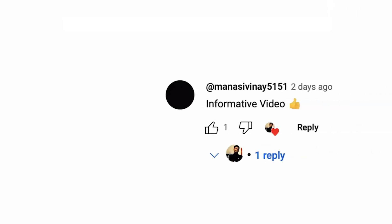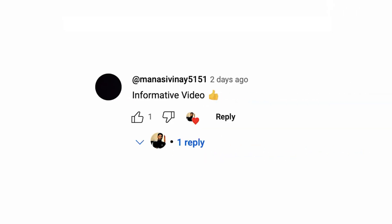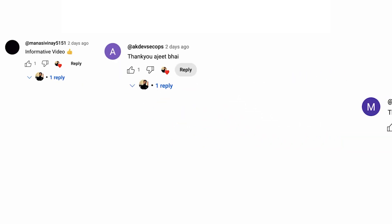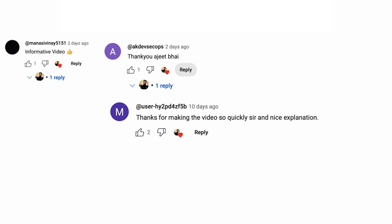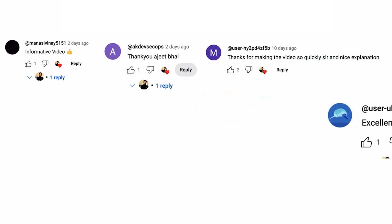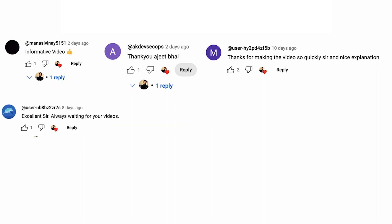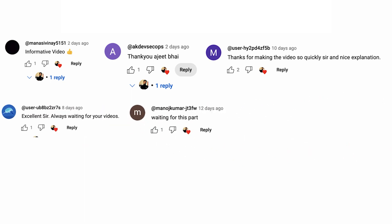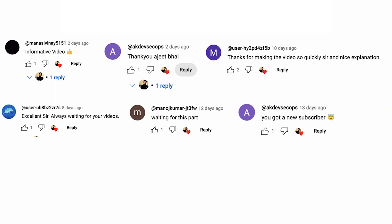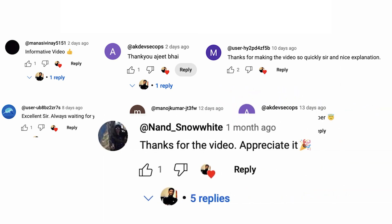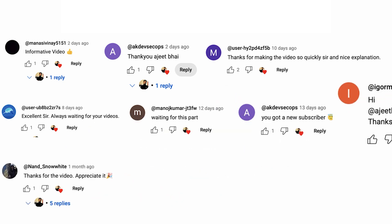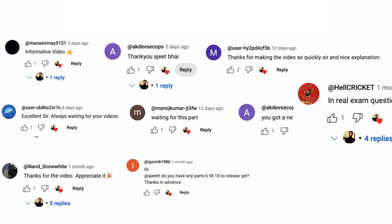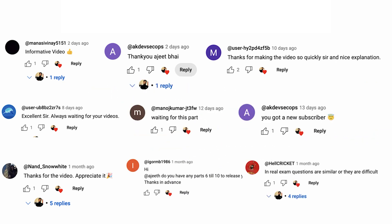Hi guys, welcome back. After seeing so many people clearing the exam and asking for more videos around CK exam questions, I am back with more questions. So far, whatever questions we have covered, these questions have helped many people and they have shared feedback in the comments that they cleared their exams, many with more than 90%. So continuing the series, I will be sharing more questions with solutions. Without waiting much, let's get started.